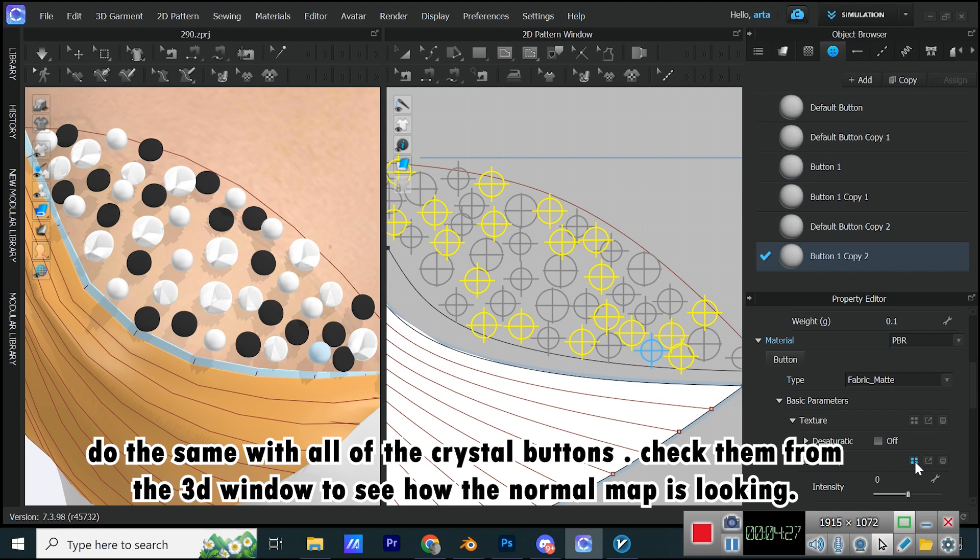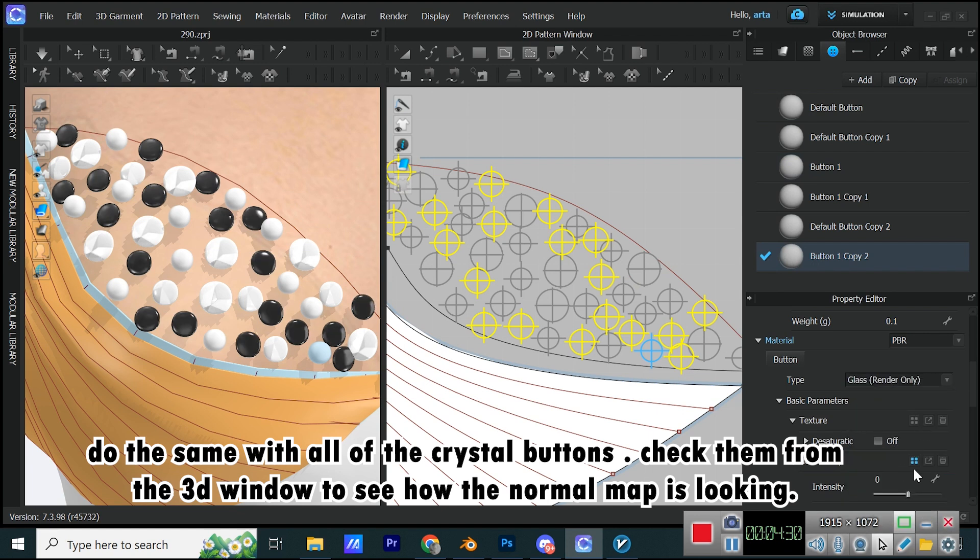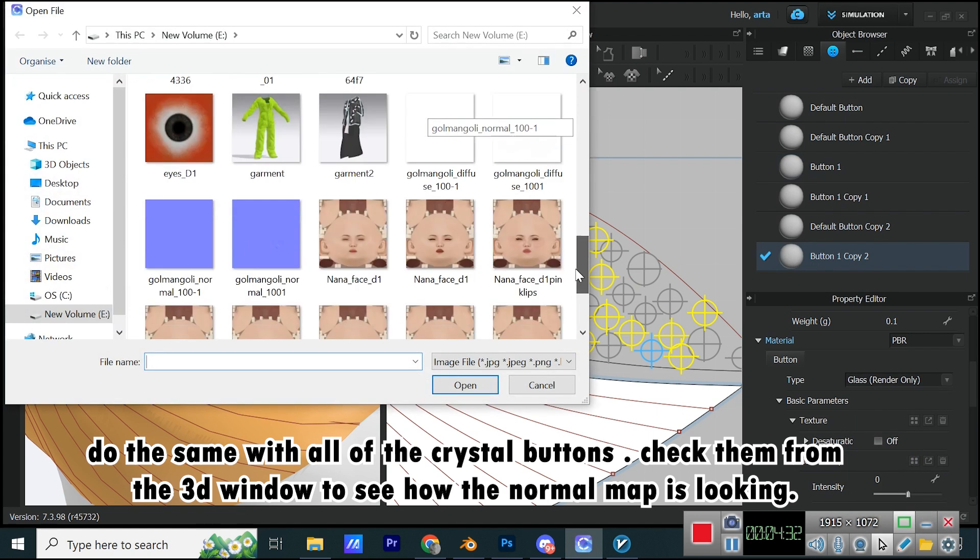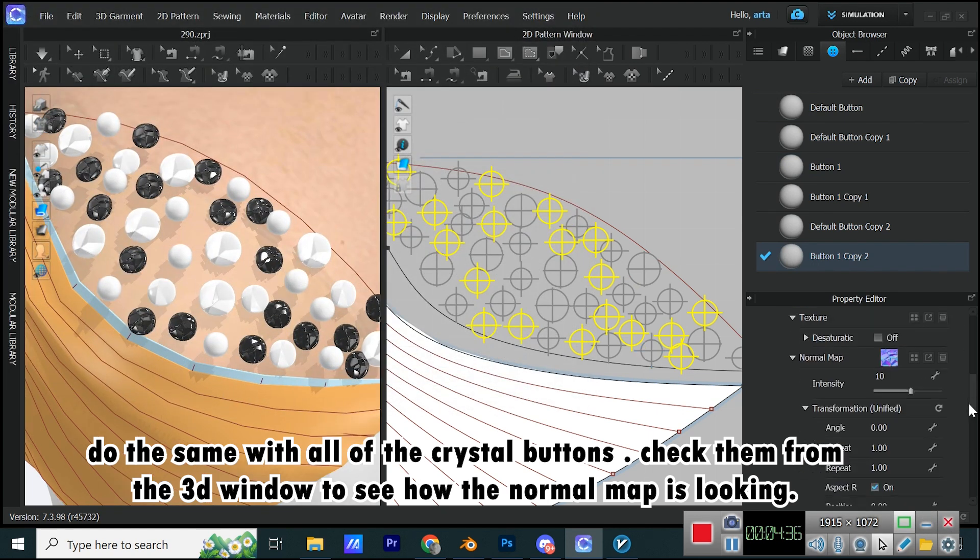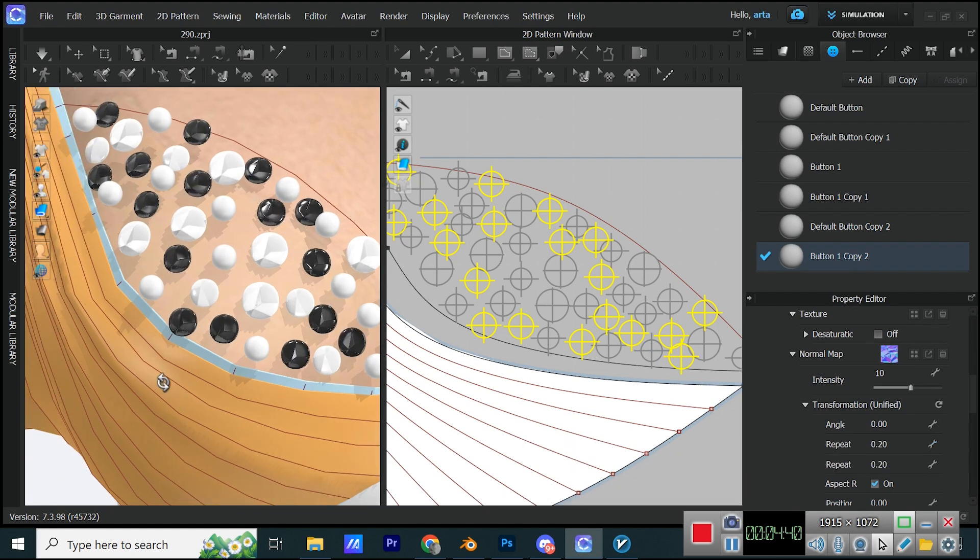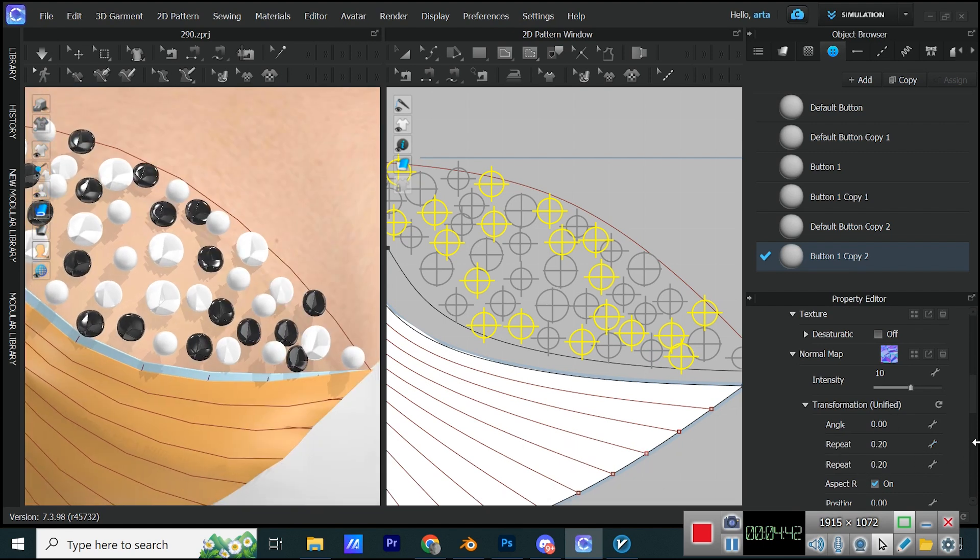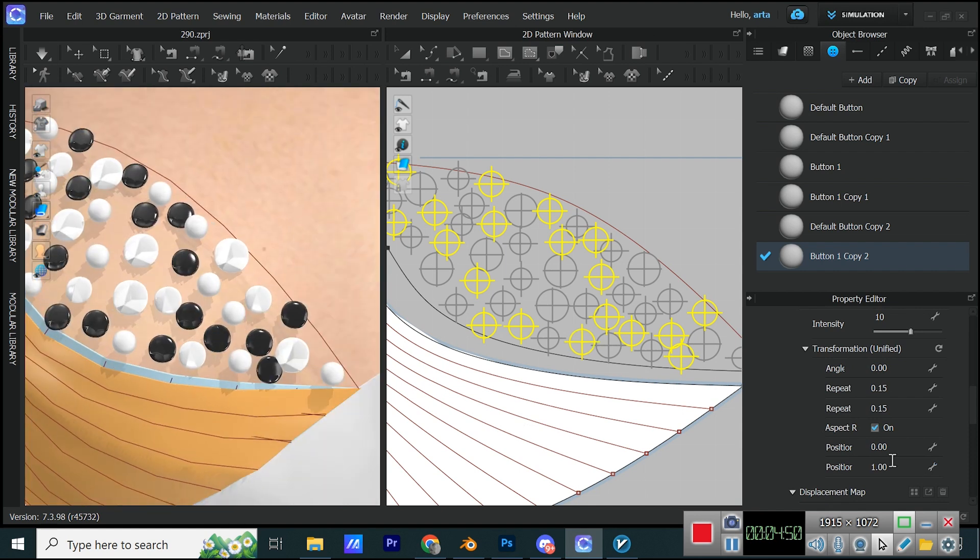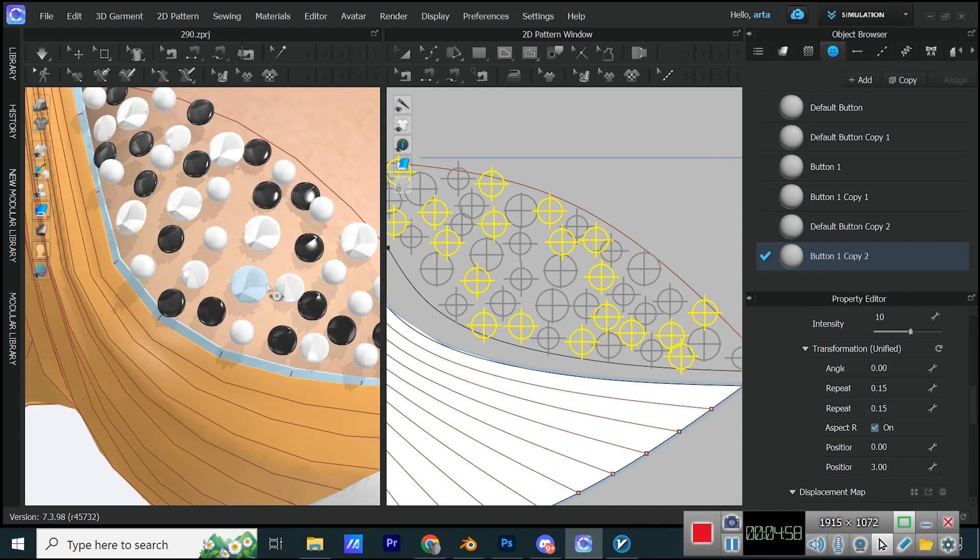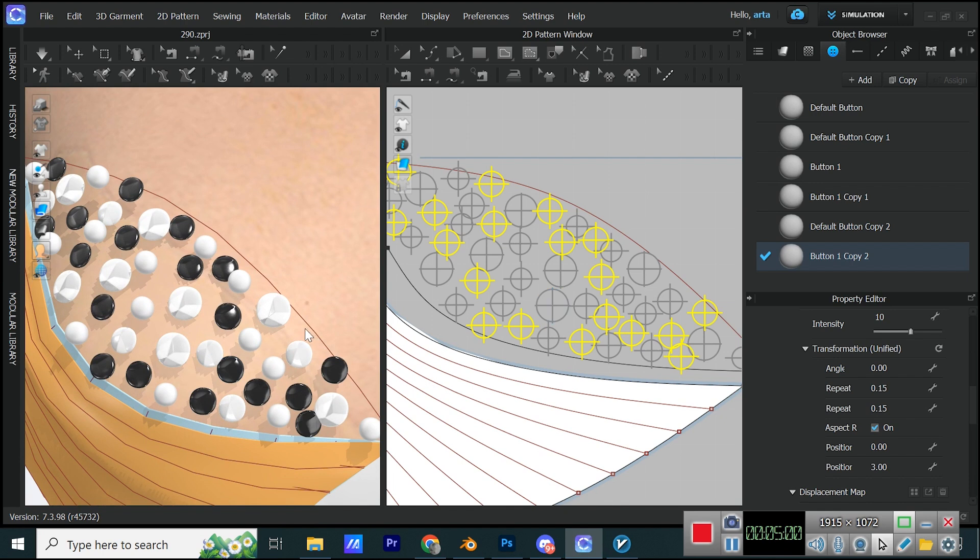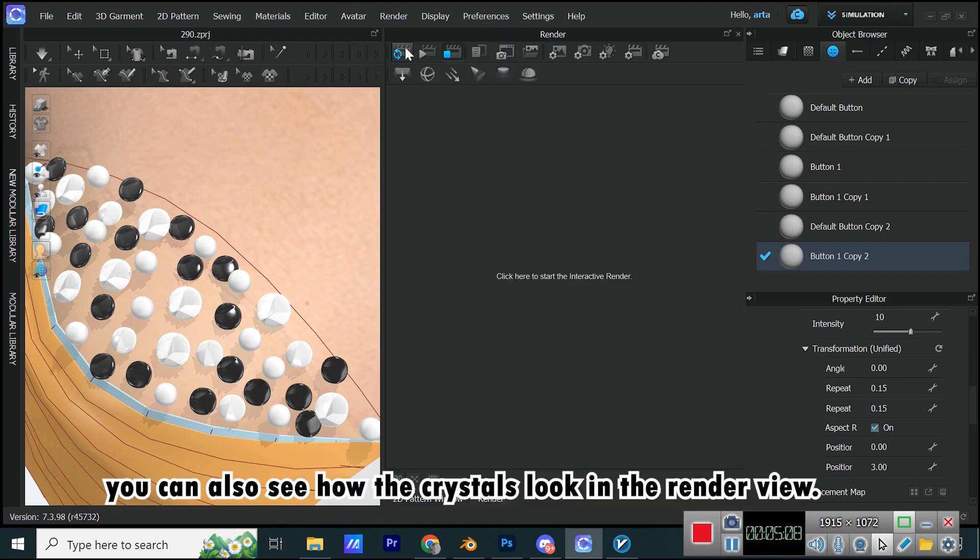Do the same with all of the crystal buttons. Check them from the 3D window to see how the normal map is looking. You can also see how the crystals look in the render view.